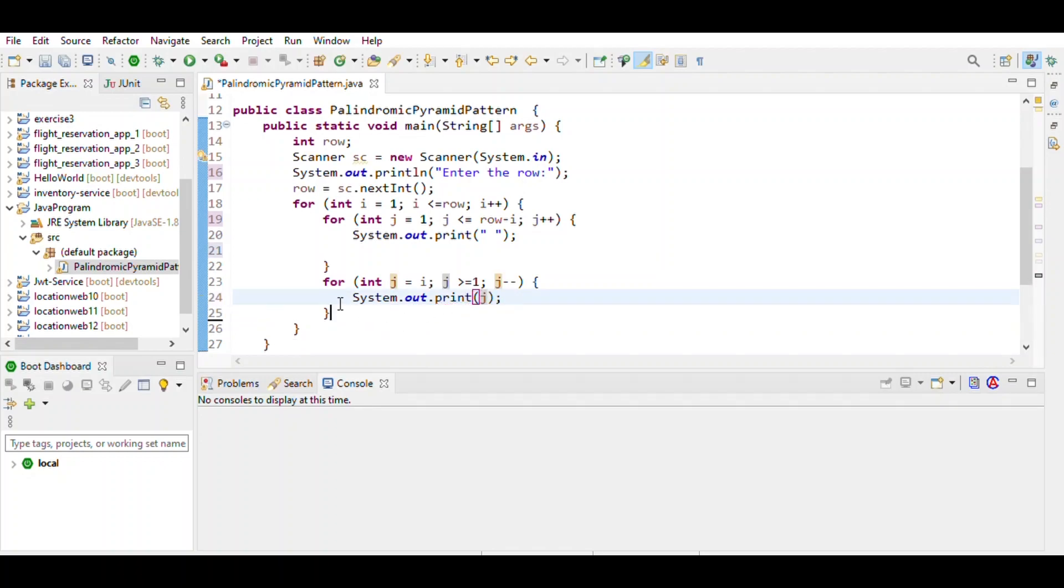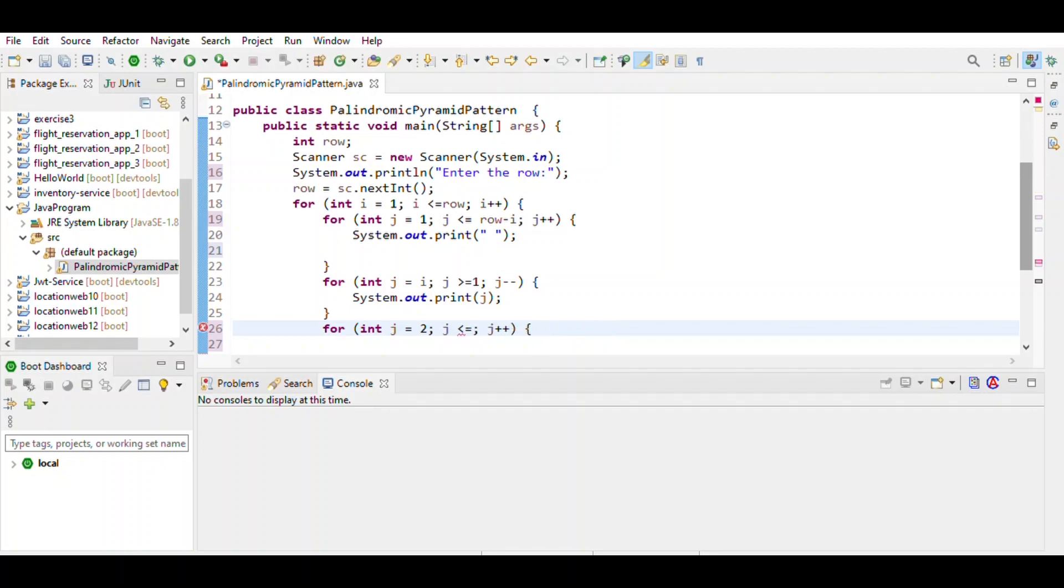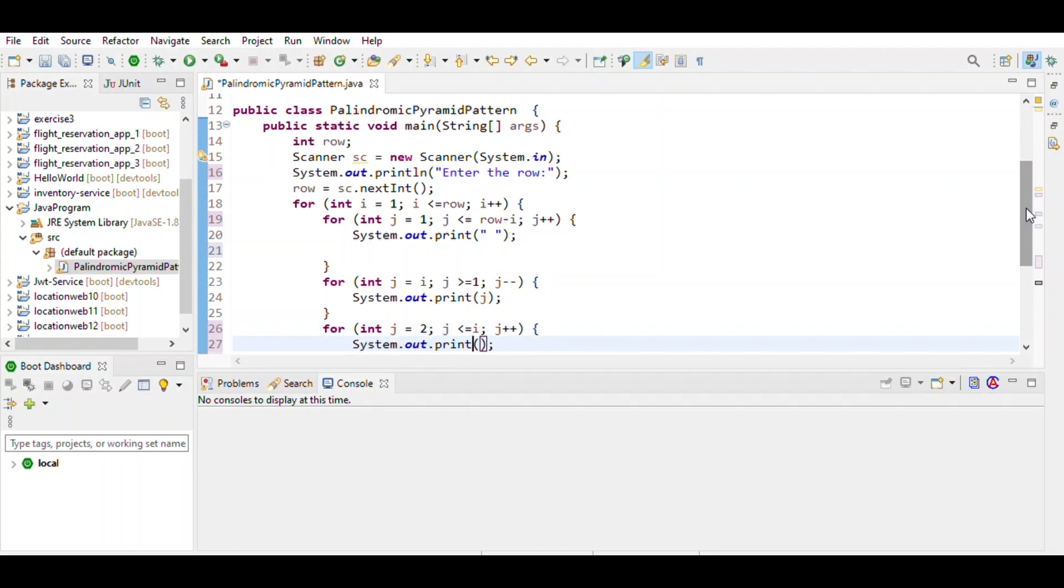For the second half, we use another for loop. j starts from i, then j is less than or equal to i and j++. Then print j.